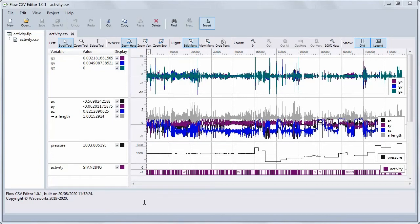Welcome to this walkthrough of features in Flow CSV Editor. This is a continuation of the previous video about Flow CSV Viewer. Everything you can do in CSV Viewer you can also do in CSV Editor, so if you haven't seen that video, I recommend you see it before continuing with this video.